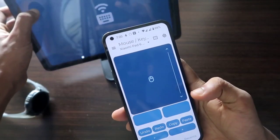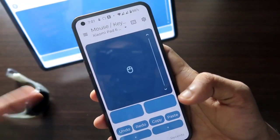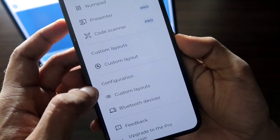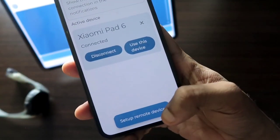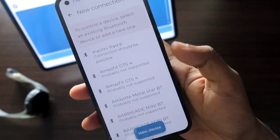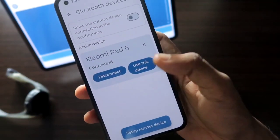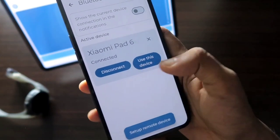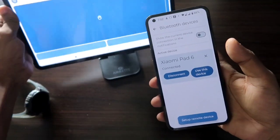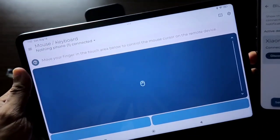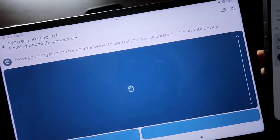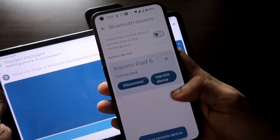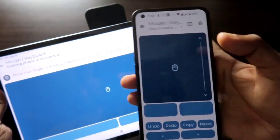You also need to install the same app on the tablet. After installing on both devices, tap the three bars menu and you'll see the Bluetooth devices list. Click on 'Setup Remote Device' and you'll get all discoverable Bluetooth devices. Select the Xiaomi Pad 6 or whichever device you want to connect. Once configured, the connection will be done. On the Xiaomi Pad it will say: 'Move your finger in the touch area below to control the mouse or cursor of the remote device.'